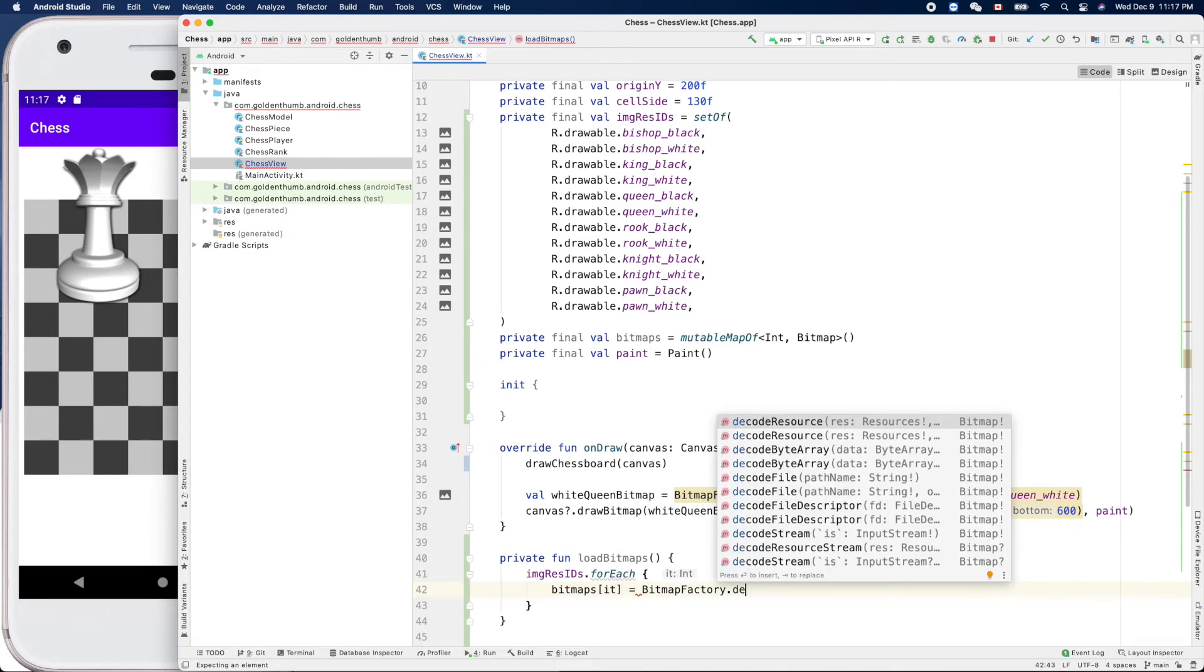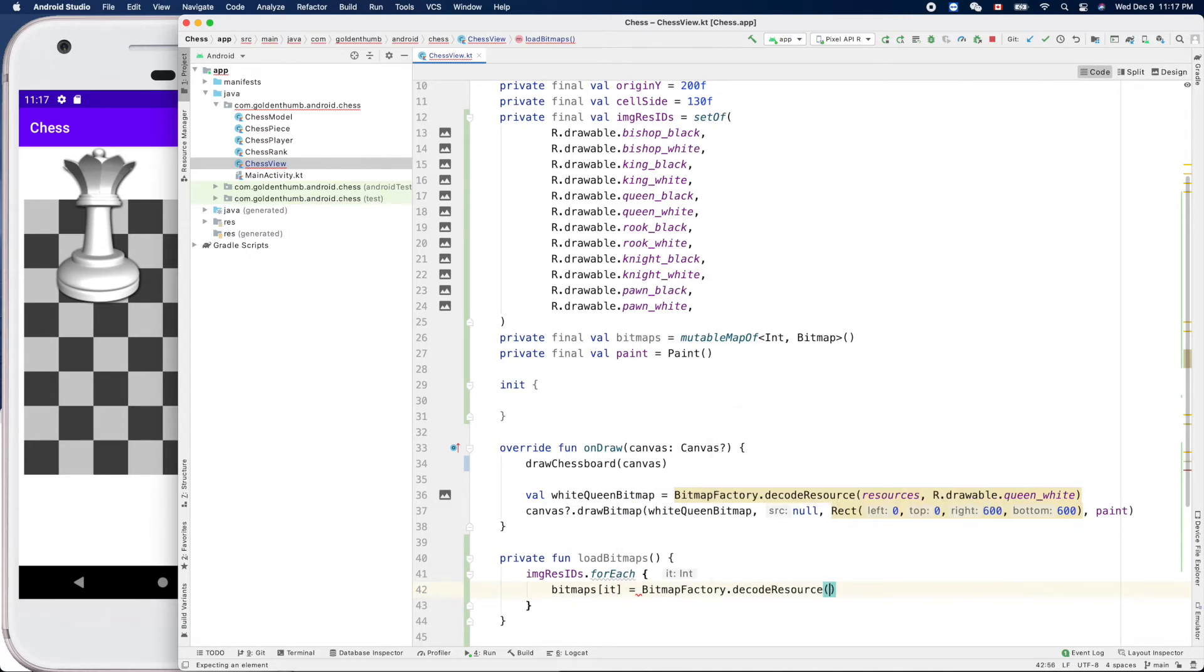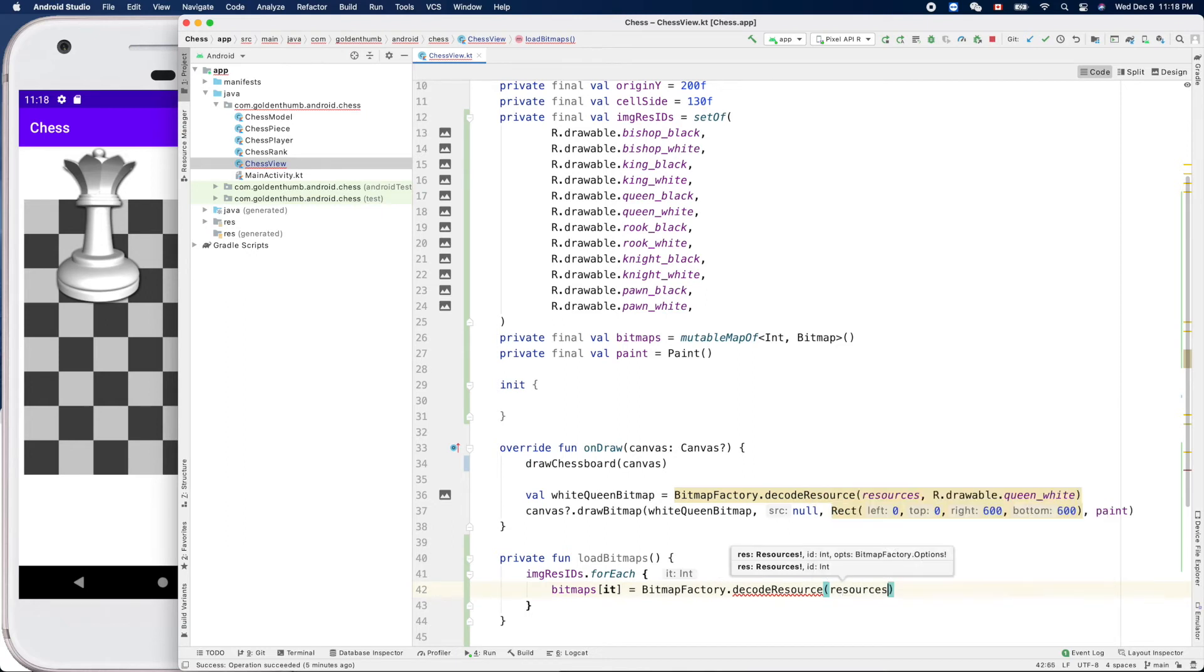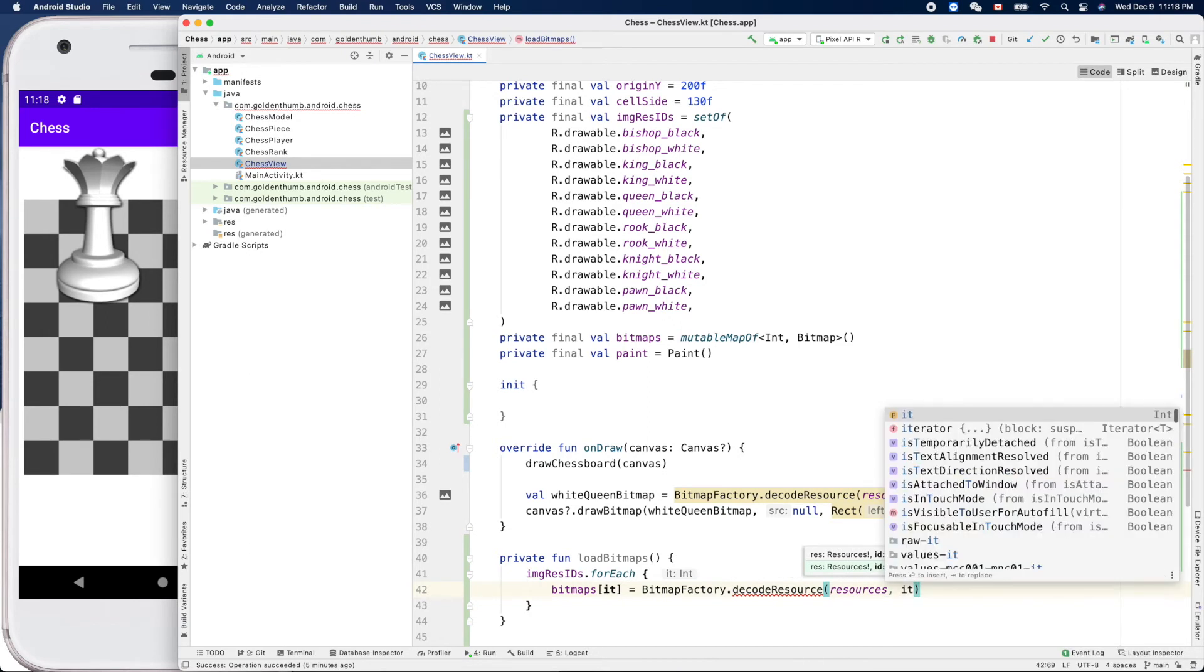Dot decode resource. Resource ID is... here is the resources, so resources is this one, then the ID is it. Cool.